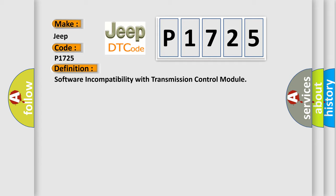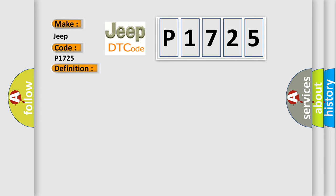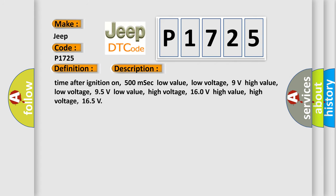And now this is a short description of this DTC code. Time after ignition on 500 msec low value, low voltage 9 volts high value, low voltage 95 volts low value, high voltage 160 volts, high value, high voltage 165.